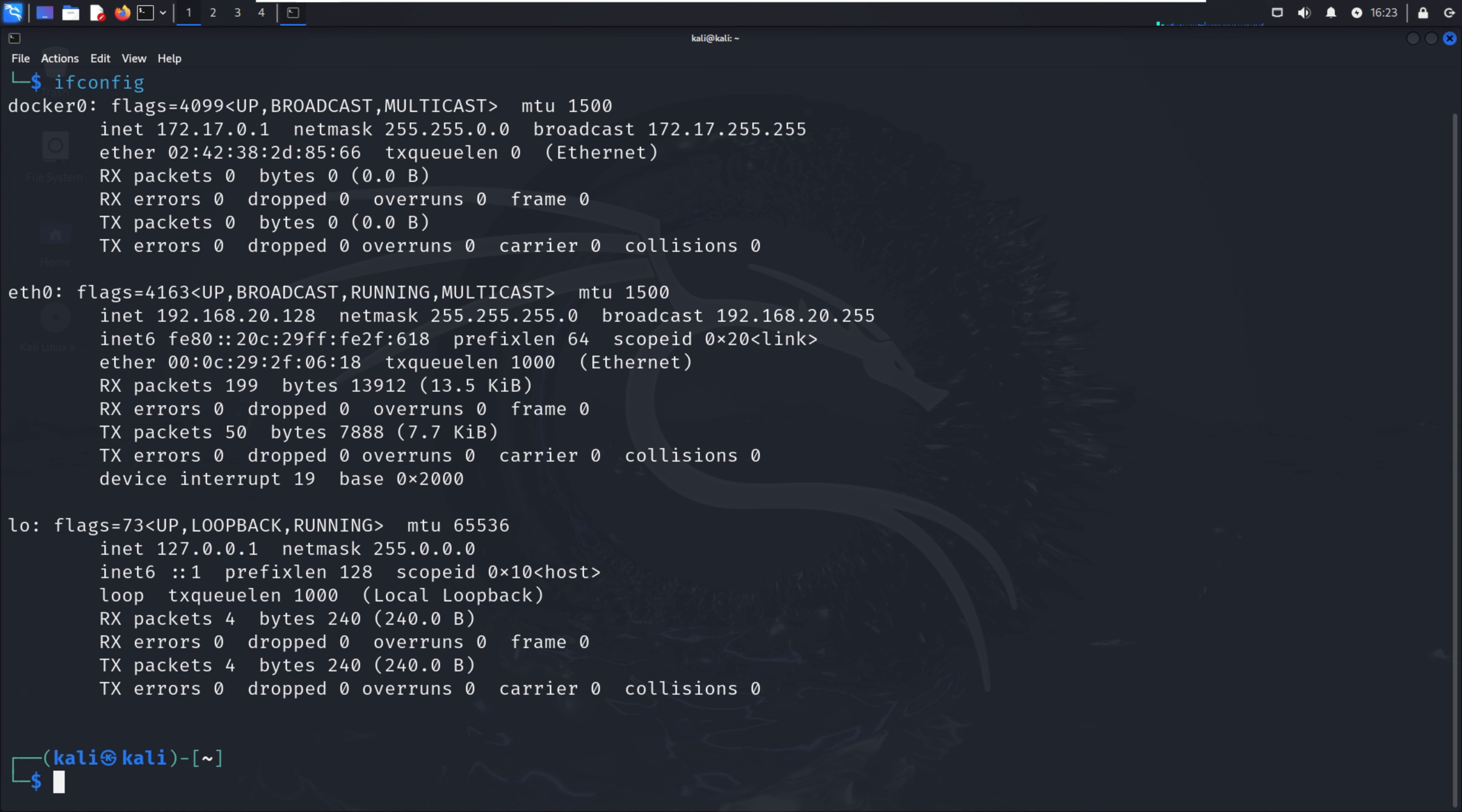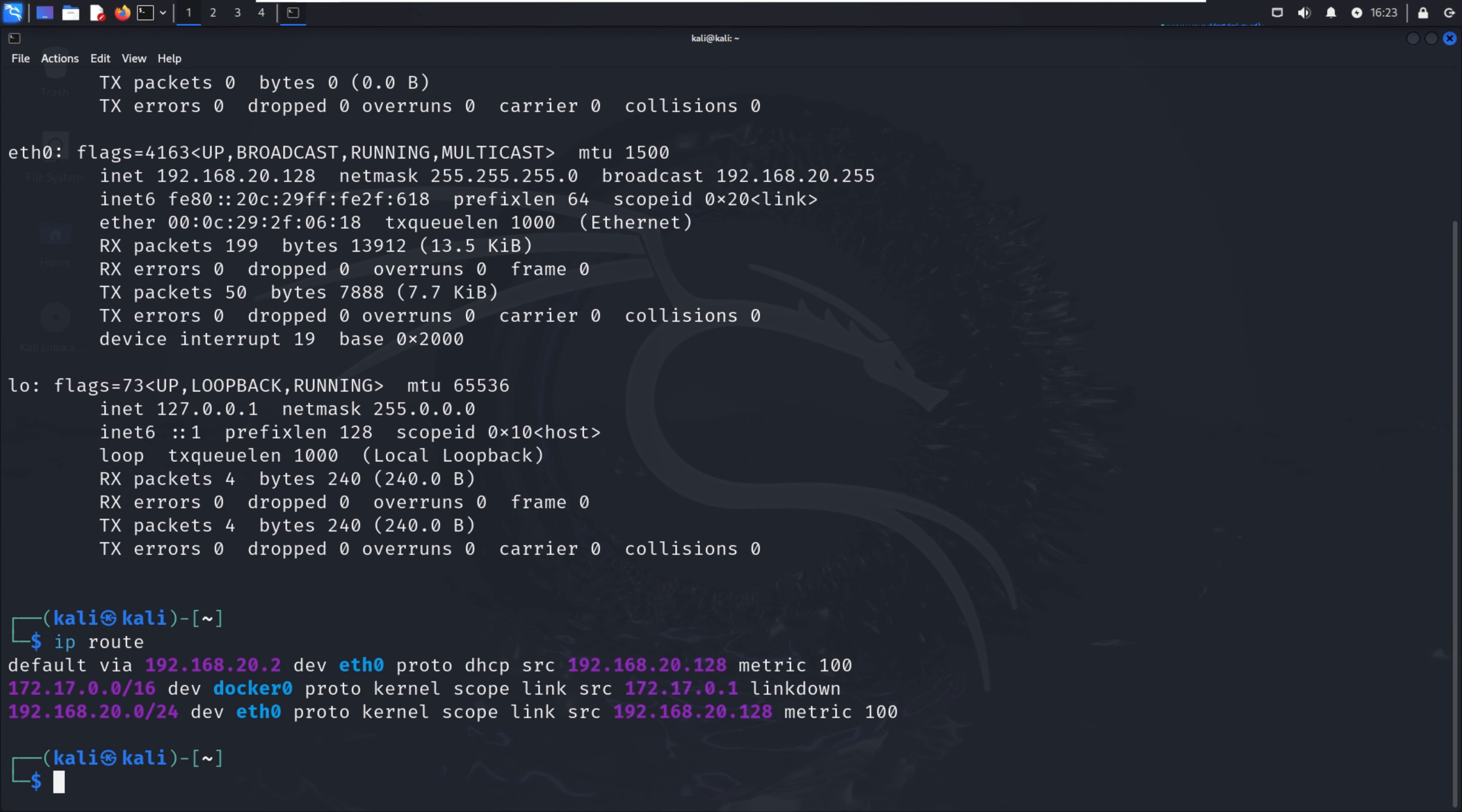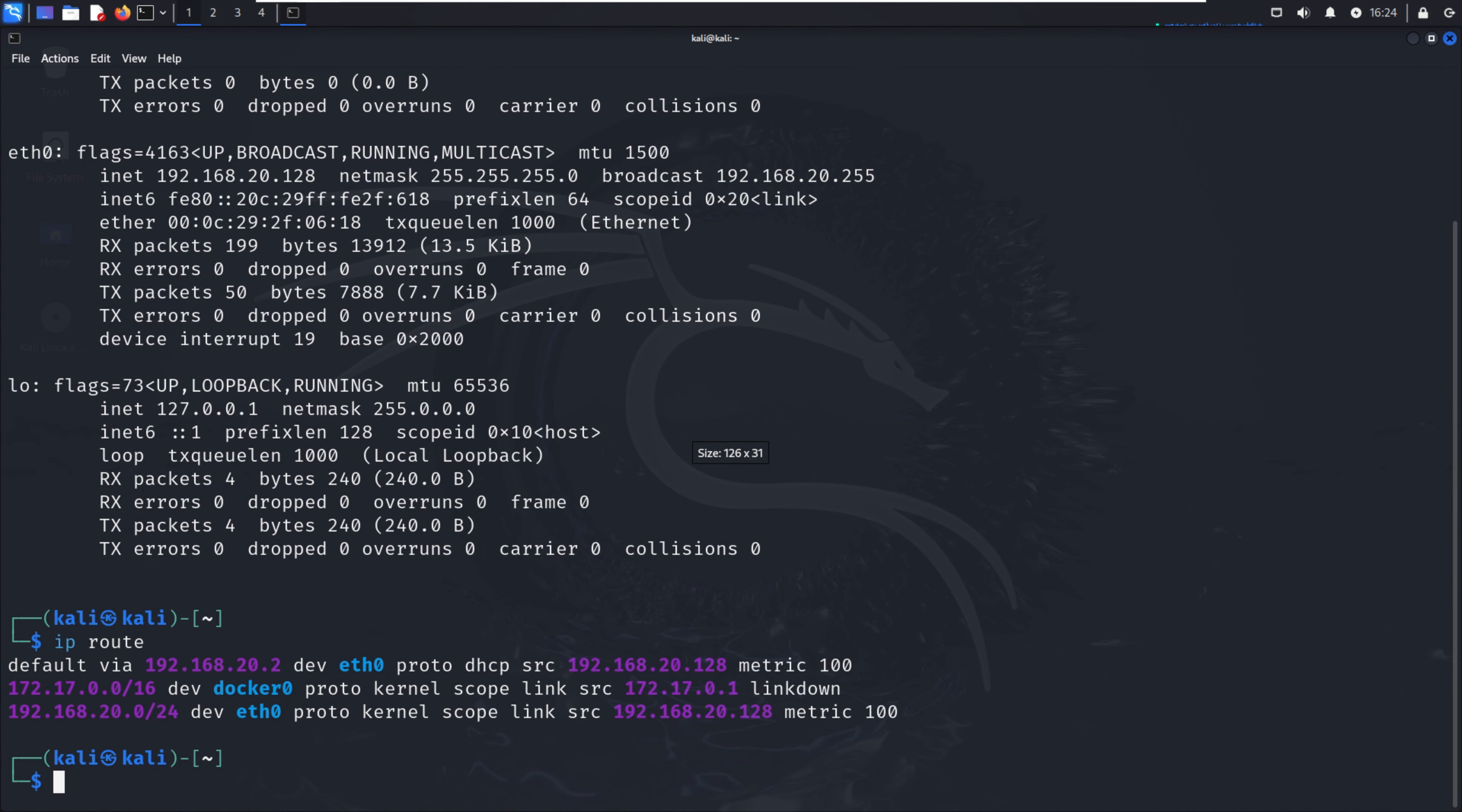You can see the interface name and IP address allocated to respective interfaces. Now we can see other details with the help of ip route. Here we can see my private IP address, the ethernet interface, dhcpsrc, metric 100, then the subnet, and broker0. There's multiple information here.